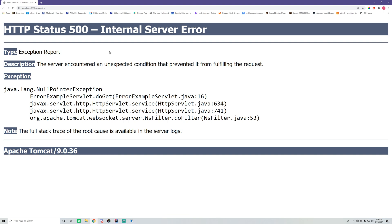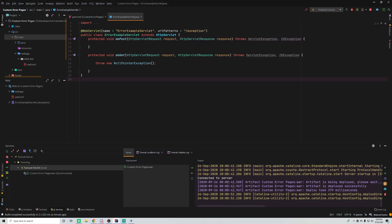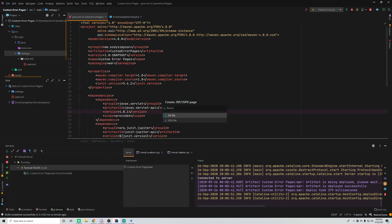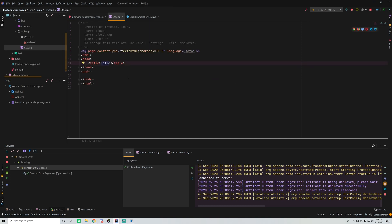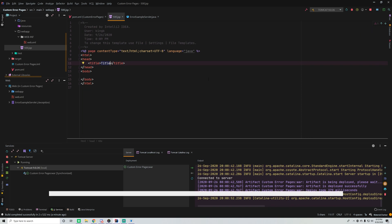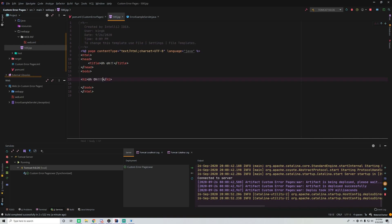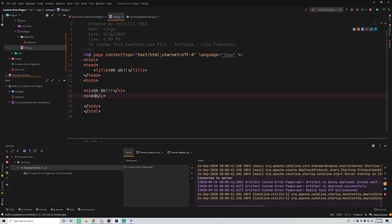What we're going to do is come up with a custom page so the user doesn't have to see the default one. In the webapp folder we'll create a new JSP called 500.jsp — that stands for the 500 HTTP status code. We'll add simple content: an 'Uh-oh' heading and a message saying 'An internal error has occurred — our team of 500,000 engineers is working on it.'